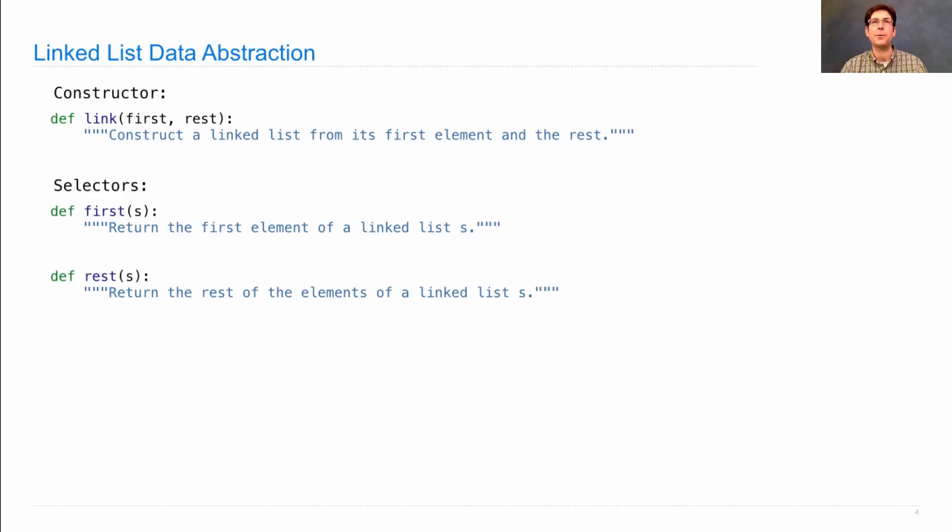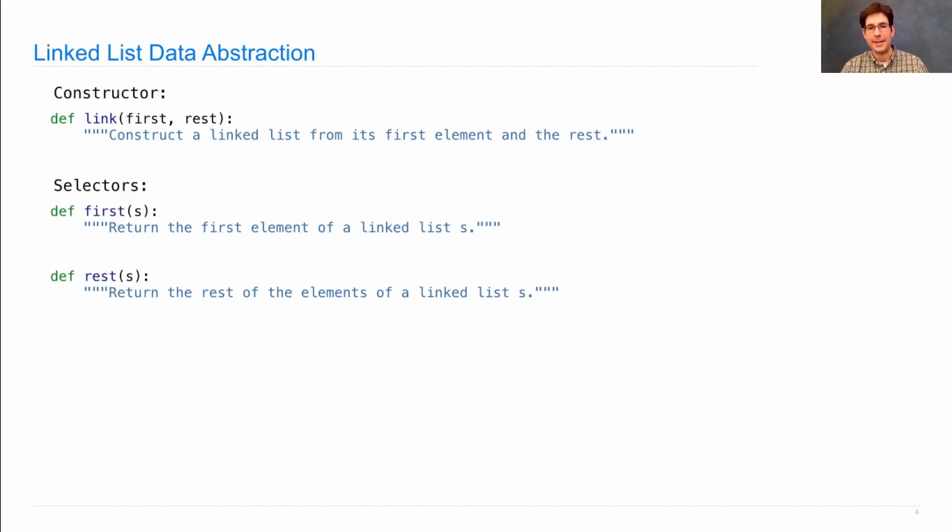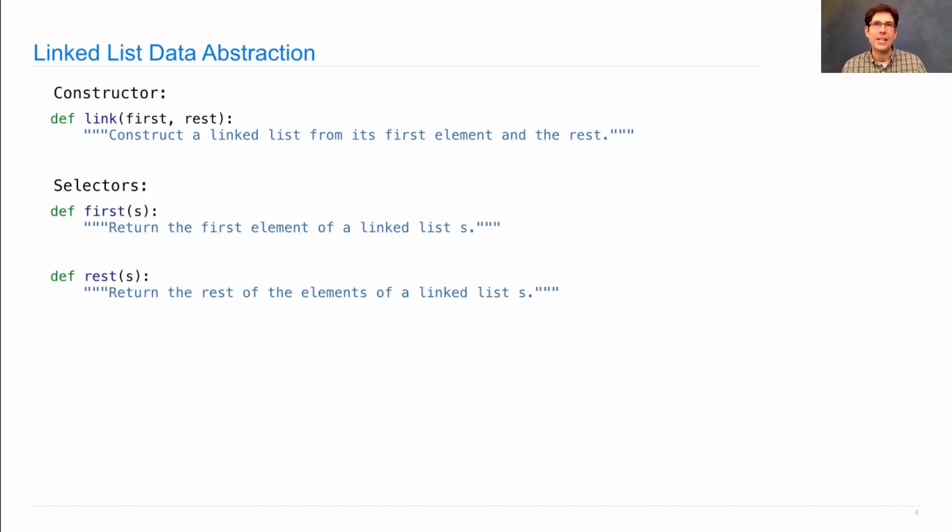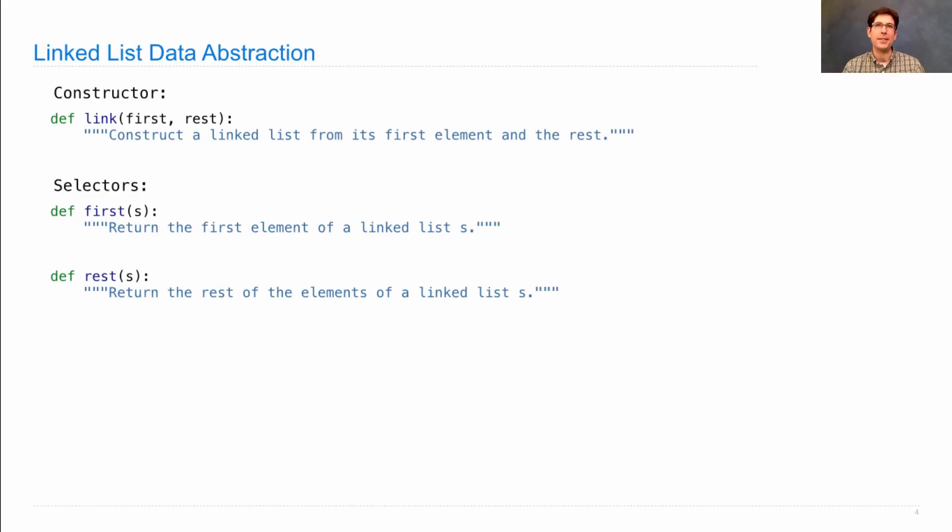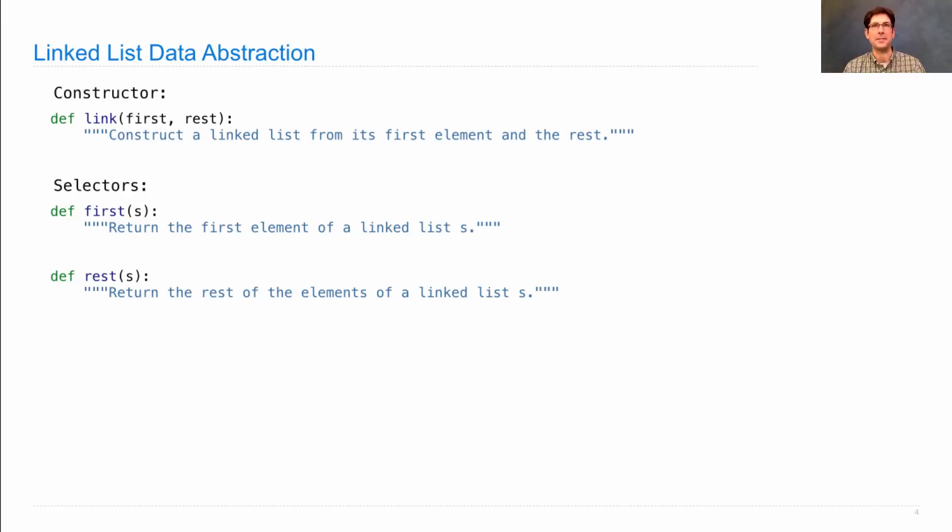And then we have two selectors which get at the information in the linked list. First returns the first element of the linked list, and rest returns the rest of the elements as a linked list. So what's going on here? We have some representation of a sequence—that's just the first thing in the sequence and the rest. So how do you get the second thing? Well, that would be the first thing in the rest of the sequence. And so you can access any element you want just by looking at the rest or first of different parts.